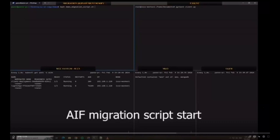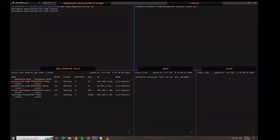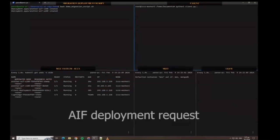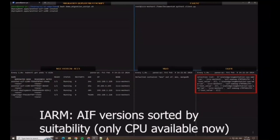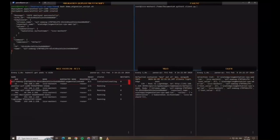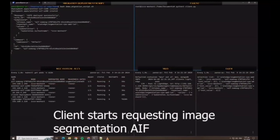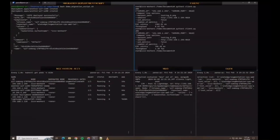The terminal windows are split similarly to the previous video. As before, we deploy two containers that occupy the hardware acceleration resources, namely the GPU and the FPGA. After a while, the client arrives and this time an image semantic segmentation AIF deployment is forwarded to IARM to be handled. We see the logs of IARM on the bottom right with only the CPU version being available. The selection is forwarded to MEO, which deploys the AIF through Kubernetes. The client on the top right then starts requesting the image segmentation AIF. The average end-to-end latency this time is 750 milliseconds on a pre-warmed server.